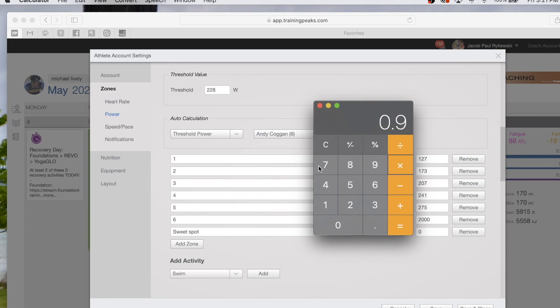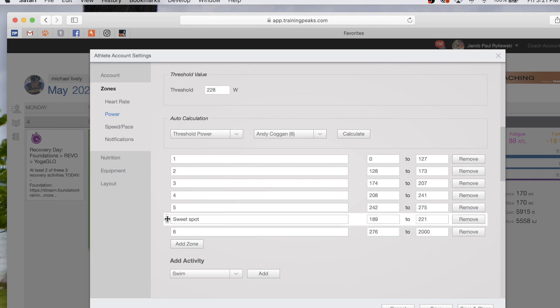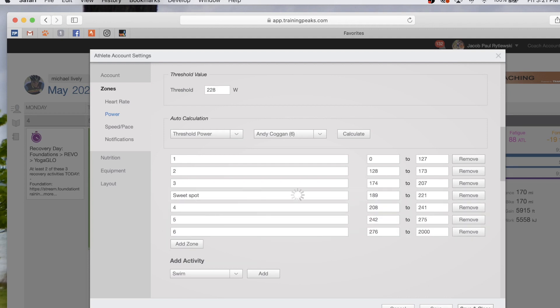Personally, I like to slide this up between 3 and 4. Then you're going to hit save or save and close—either one.